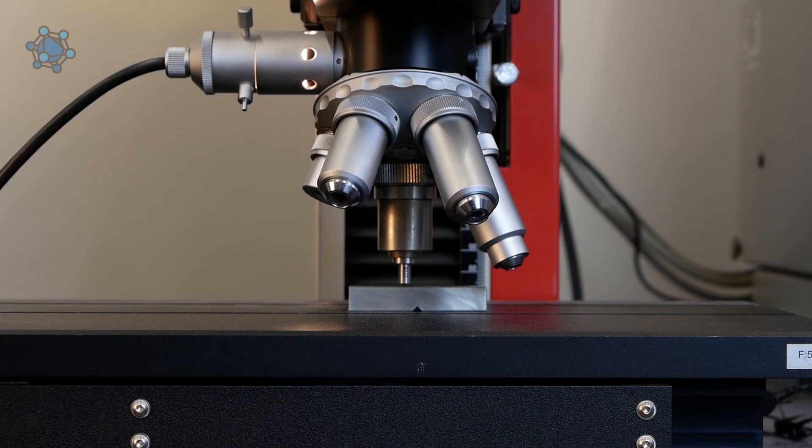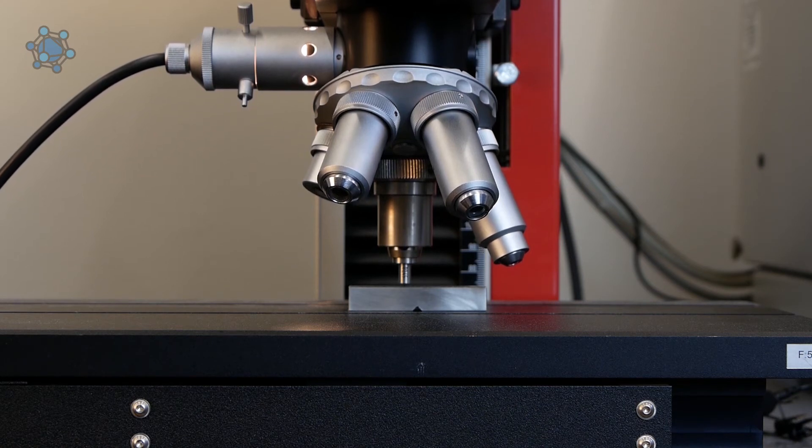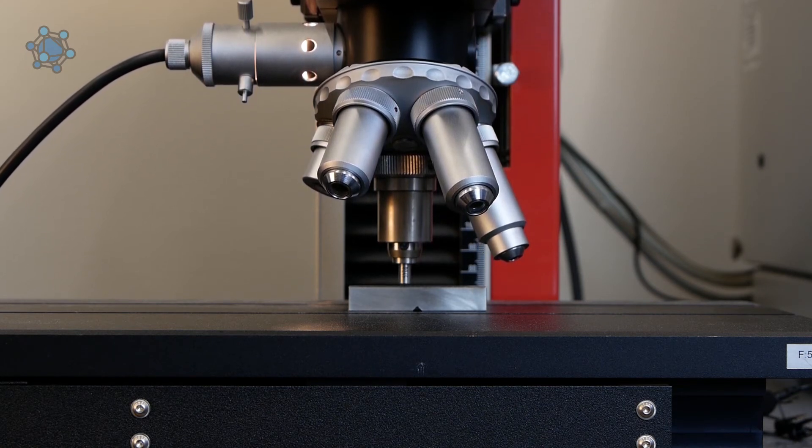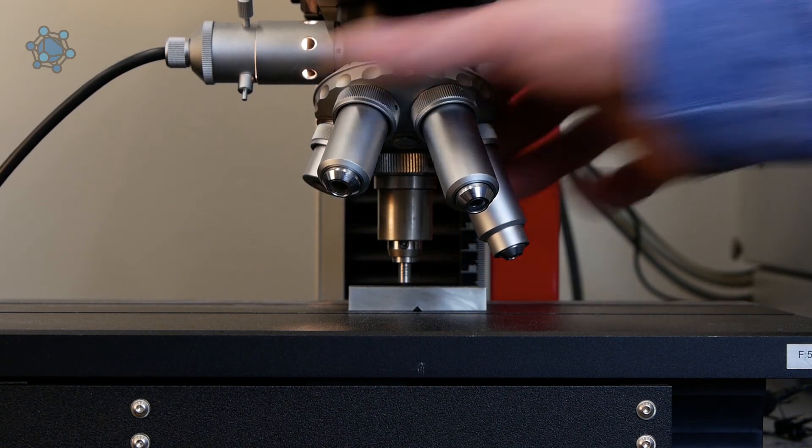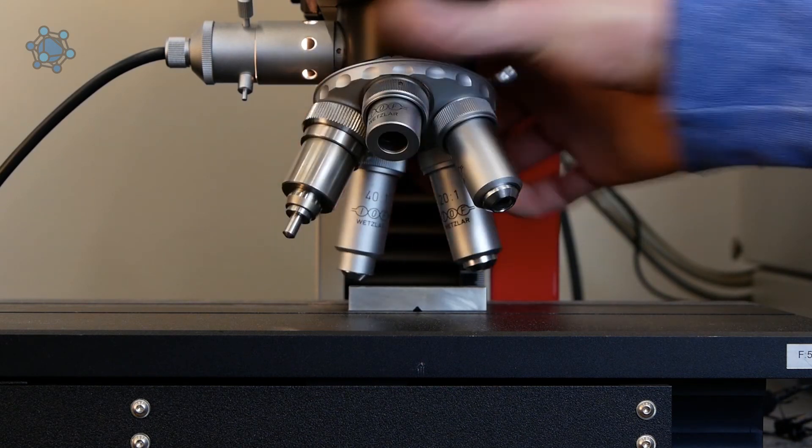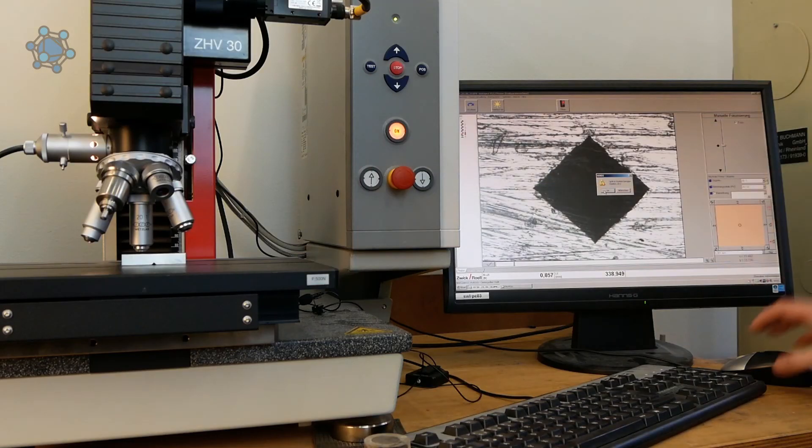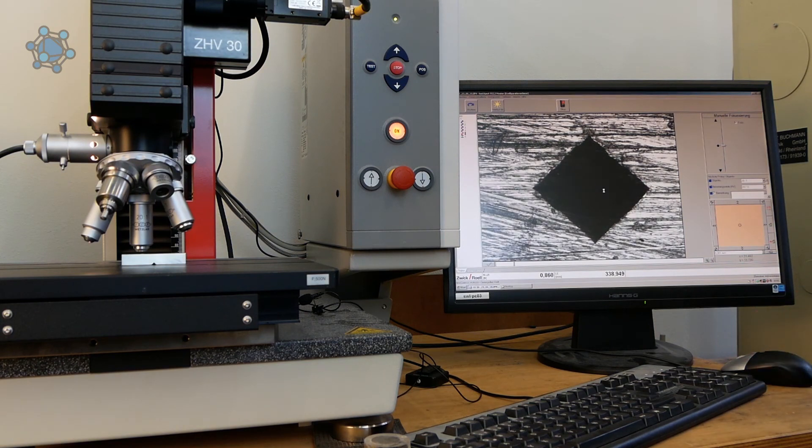After the holding time of 10 seconds, the test head moves up again and the specimen is unloaded. The indenter is then swiveled out of the way and the objective is swiveled forward so that the two indentation diameters can be measured on the screen.